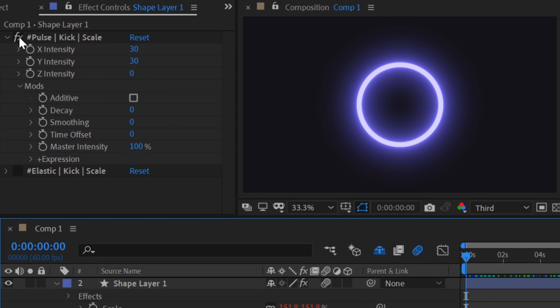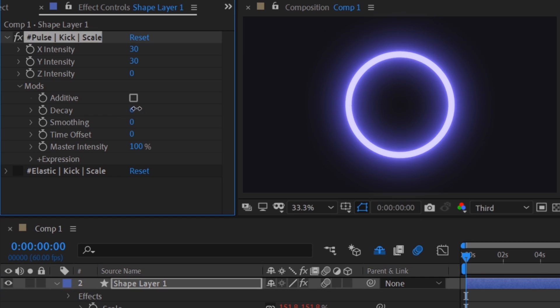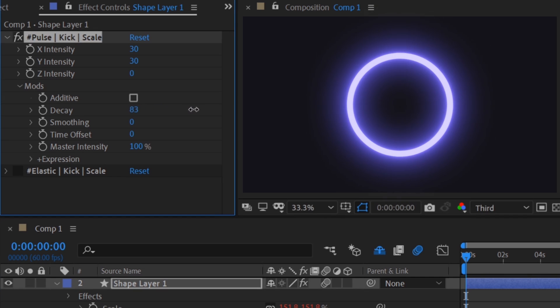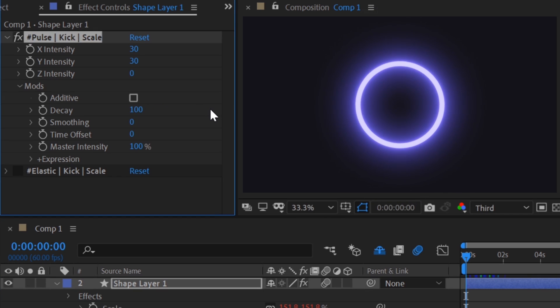We'll be doing a full rundown of each reactor and their accompanying mods in the next video. For now, let's just add some decay. The decay mod essentially cushions the pulse effect when it is returning to the base value. Very nice.